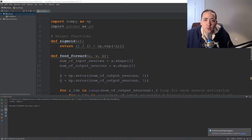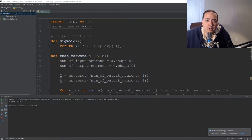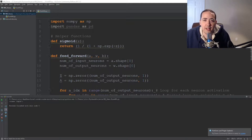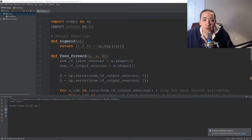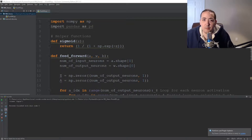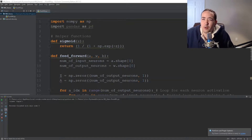Hello and welcome to part two where we are coding a neural network from scratch using Python. In part one, we created our helper functions, our sigmoid, and our feedforward function. So in this episode, part two, let's start actually writing the main program.